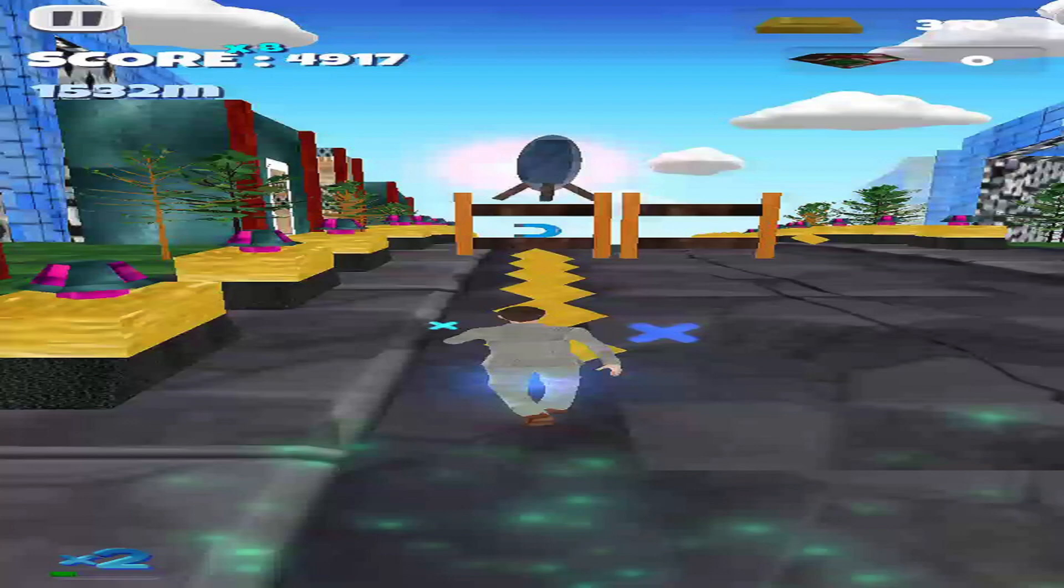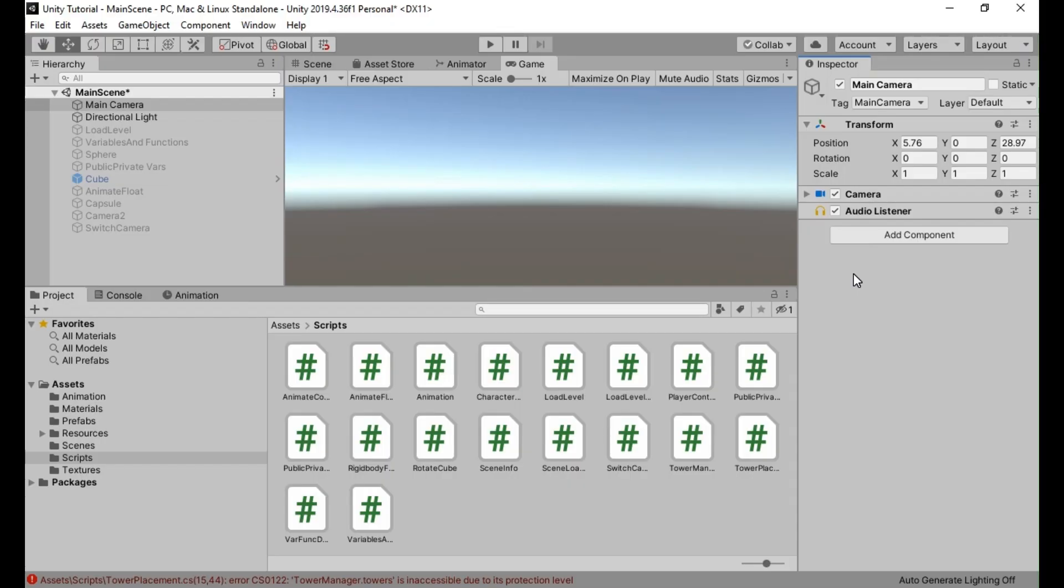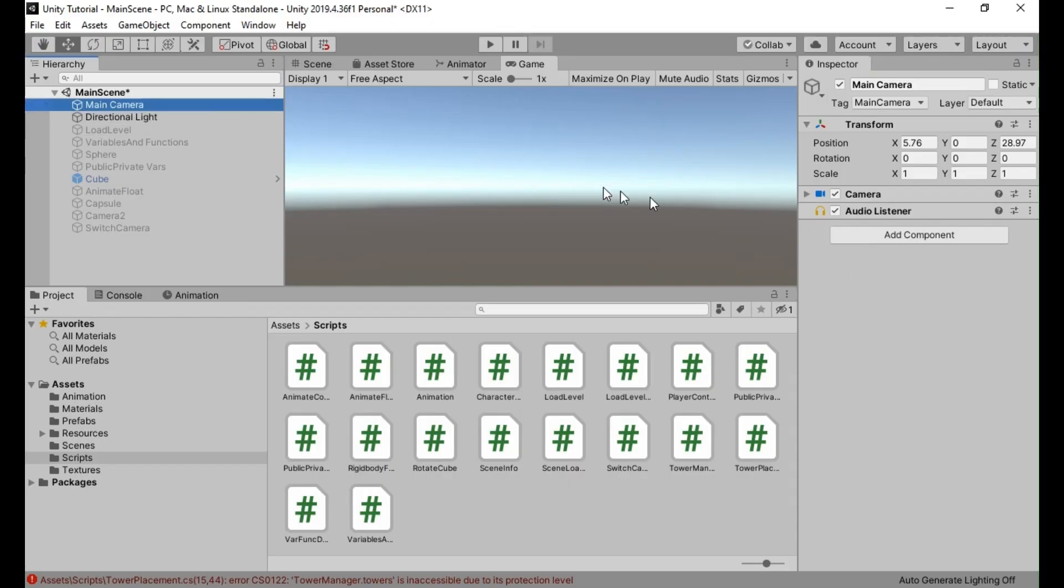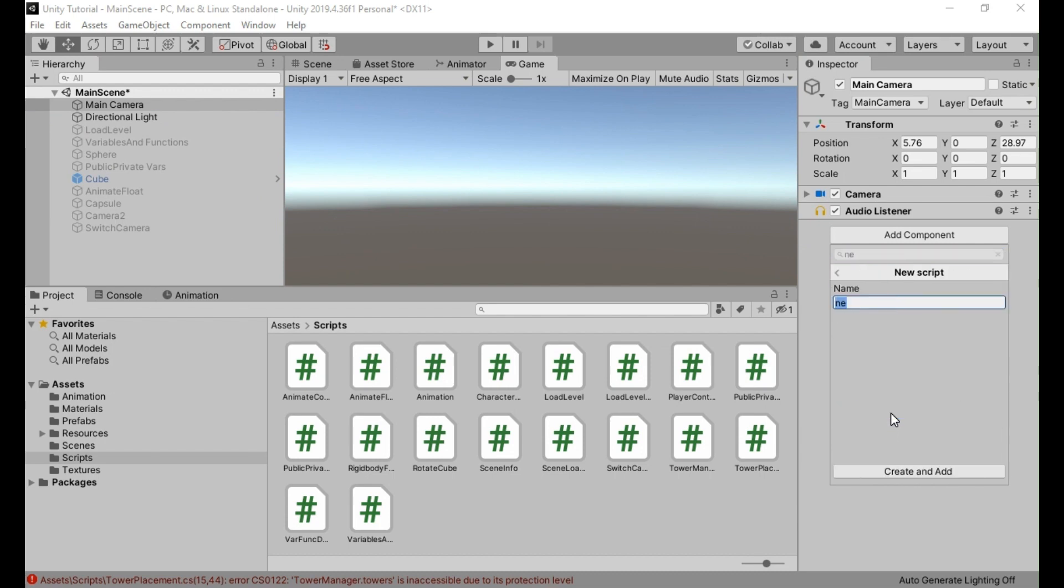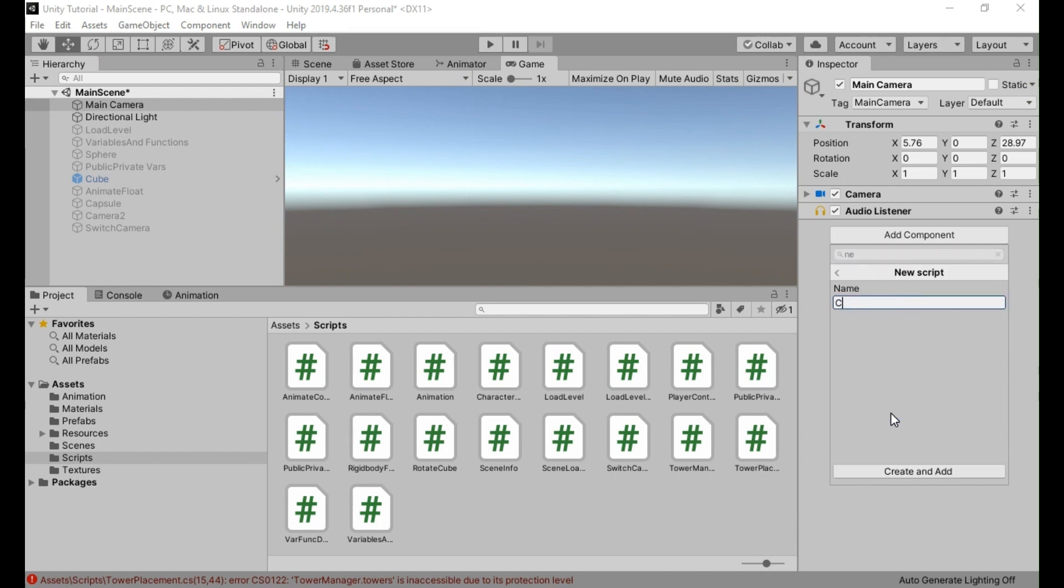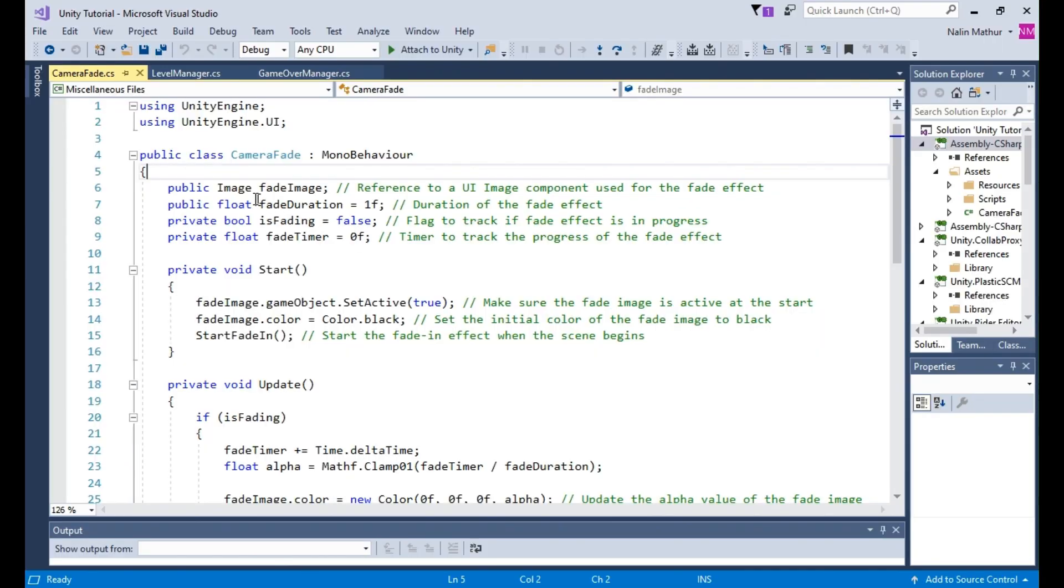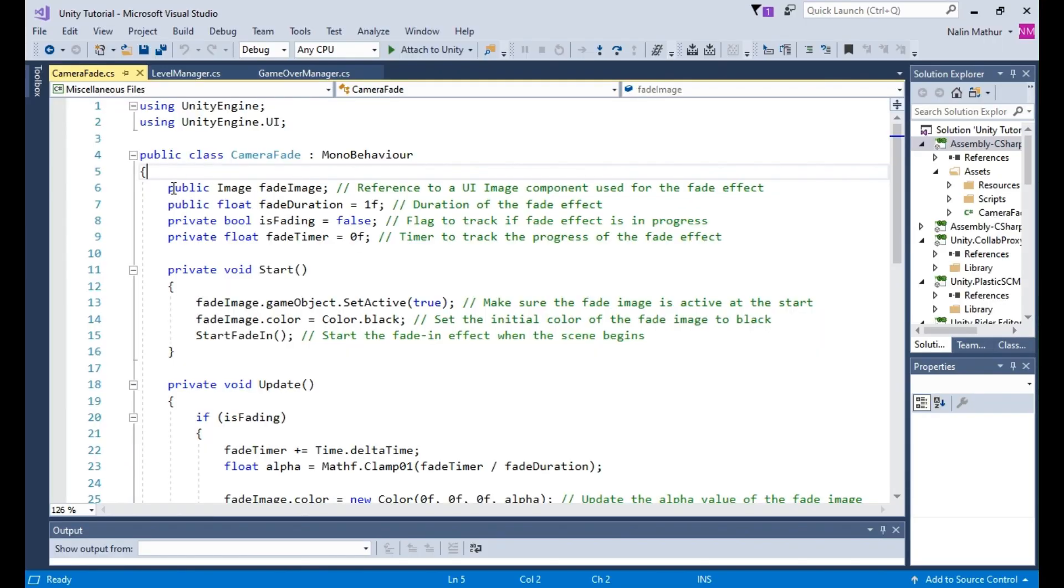The implementation steps are as follows. Step 1. Create a new C-sharp script called CameraFade and attach it to the main camera in your Unity scene. Open the script in your preferred code editor.